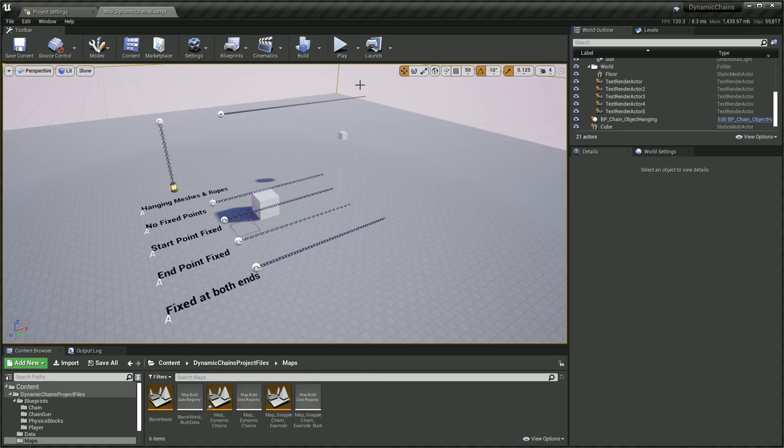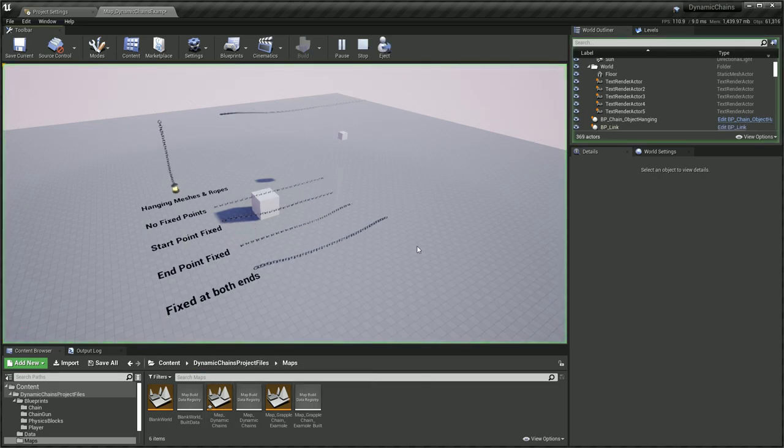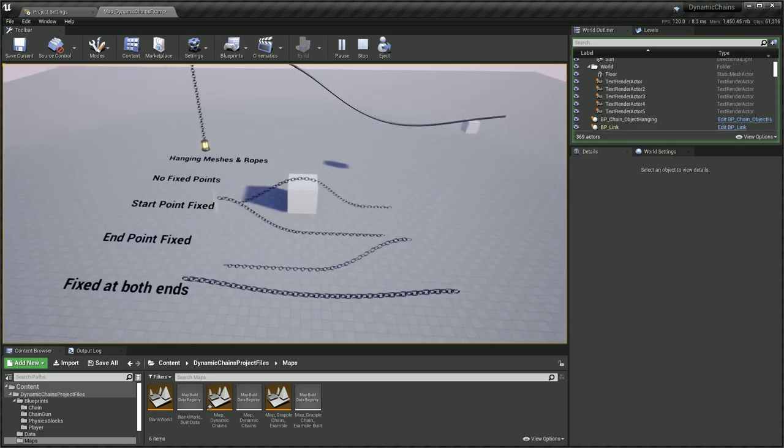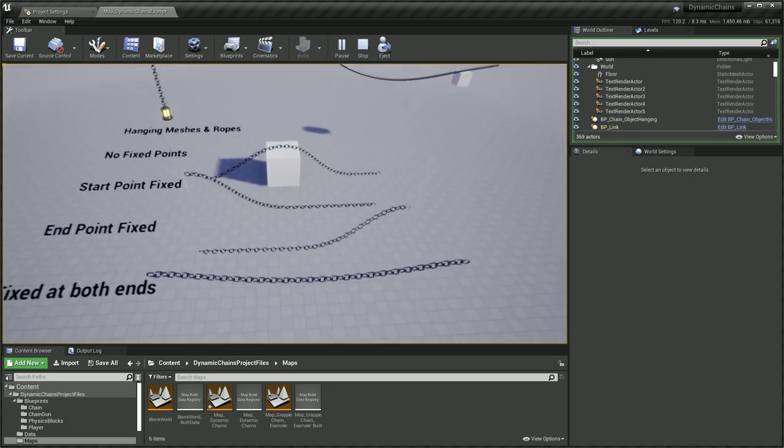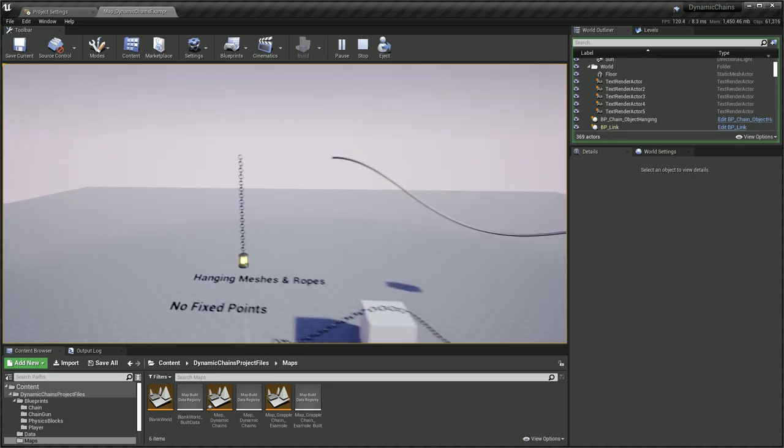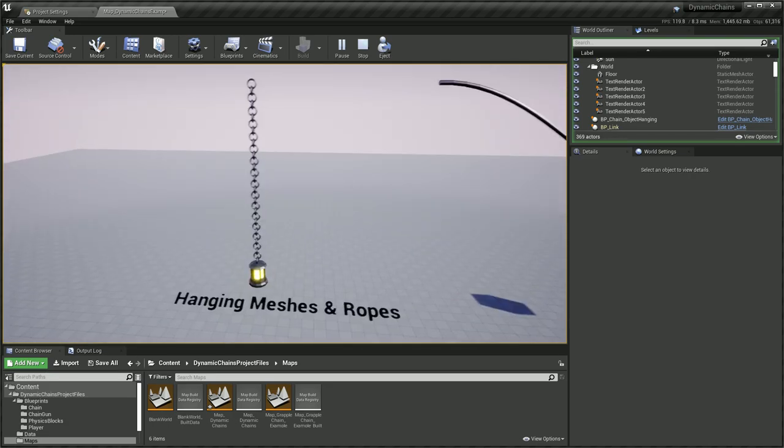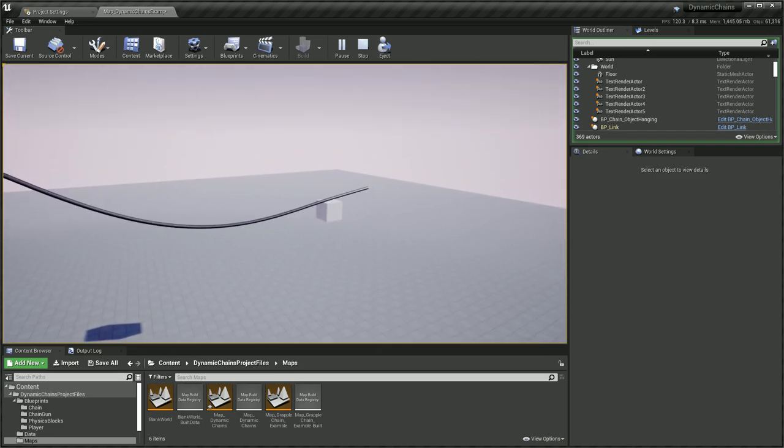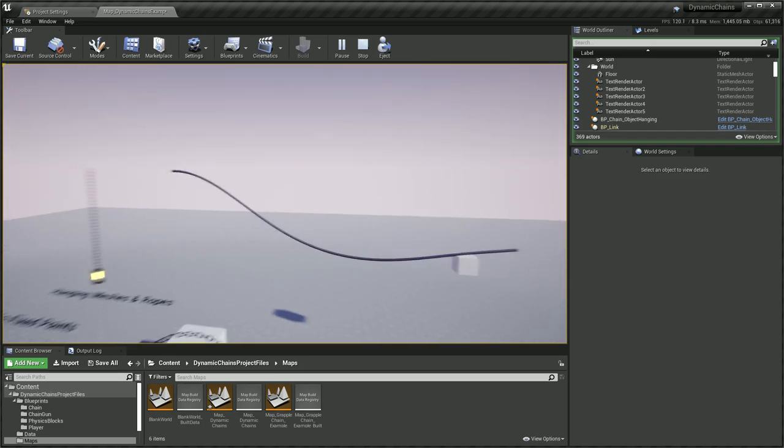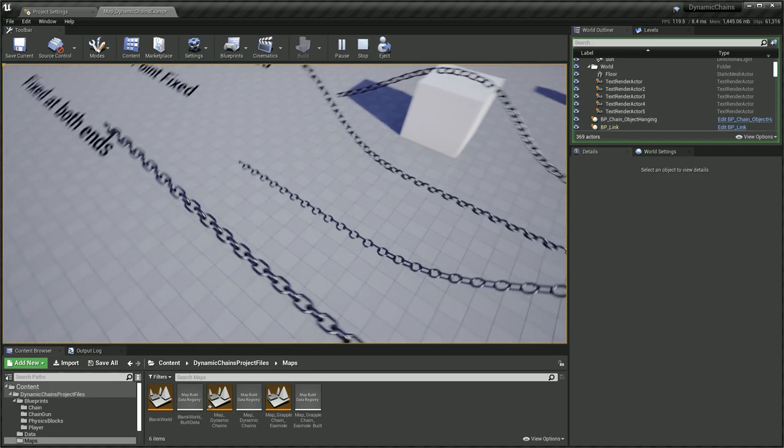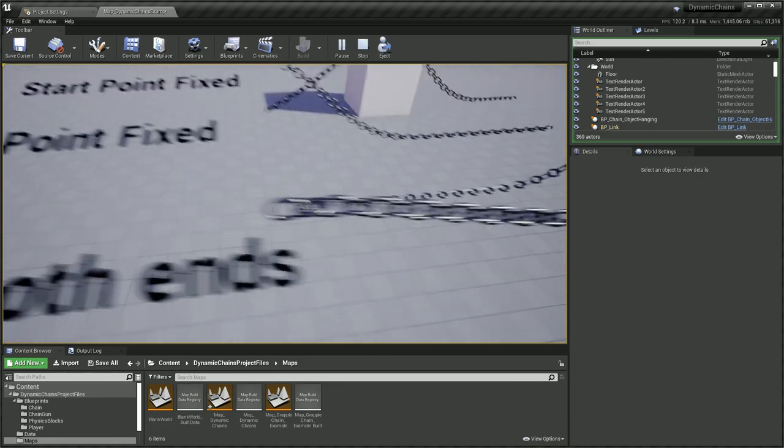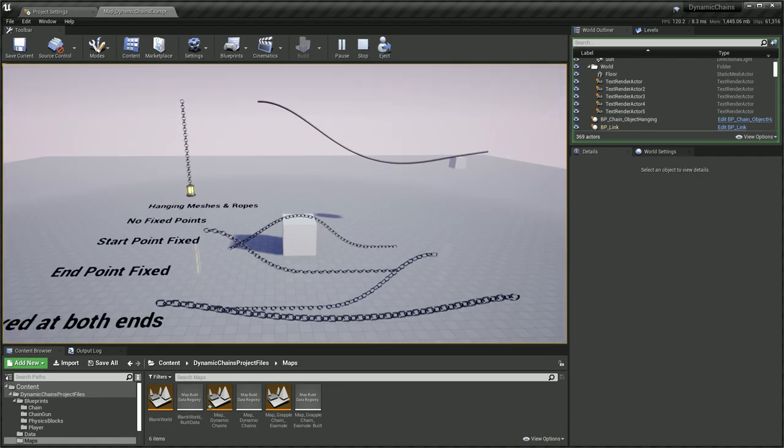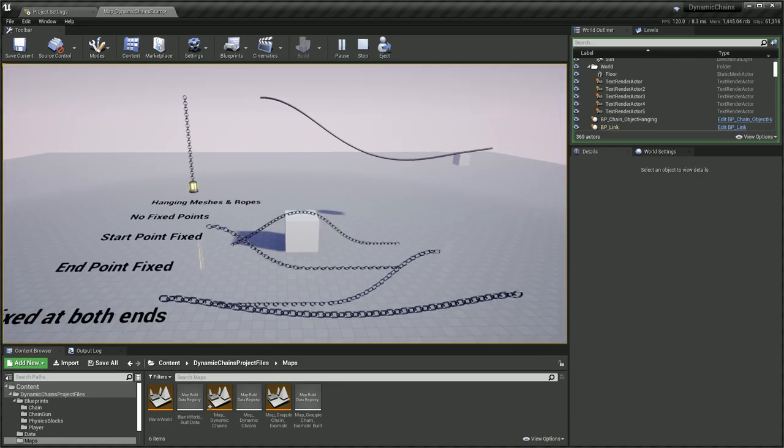So this is one of the maps that come with the asset itself. You can see that it demonstrates some of the features of the chains. We have a hanging chain here and a rope version as well, just using a different mesh. I'm going to go over each of the features individually, so let's hop into a different world.